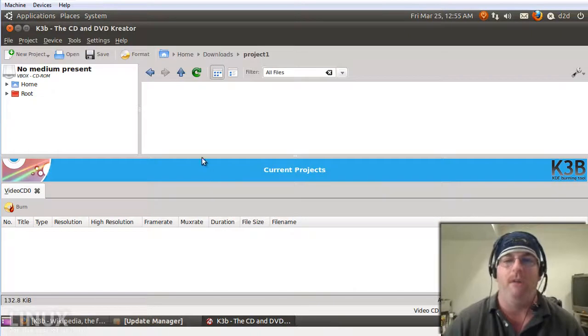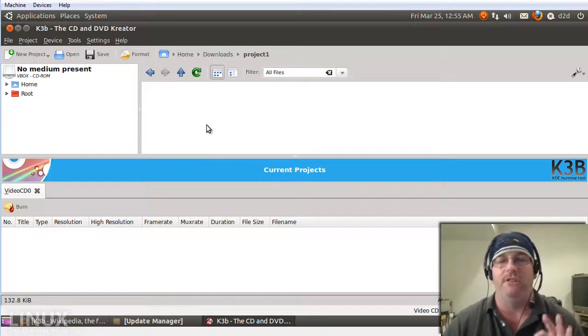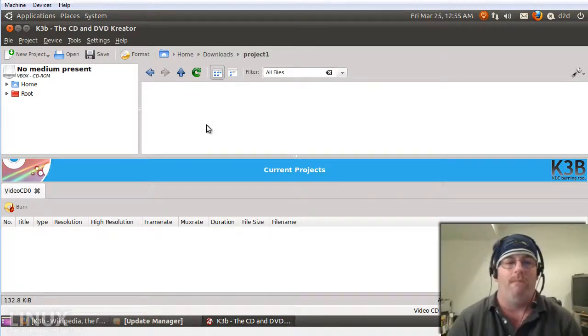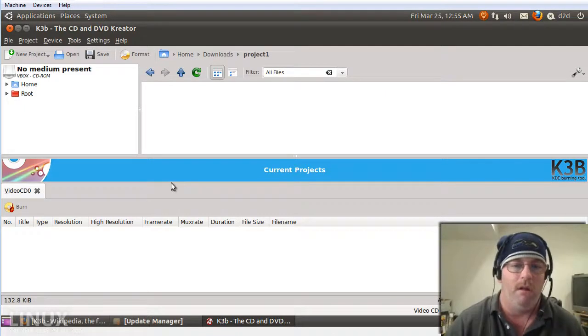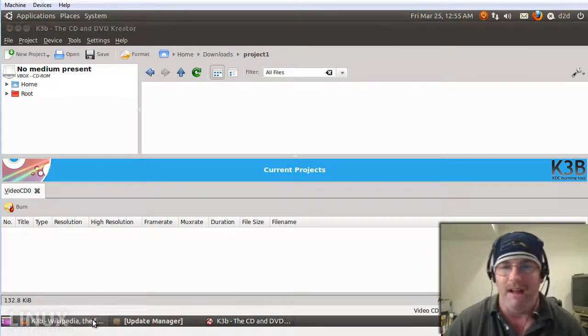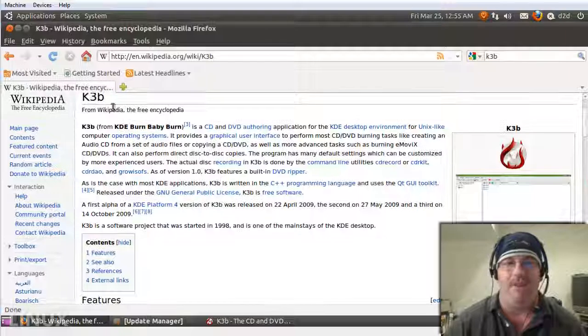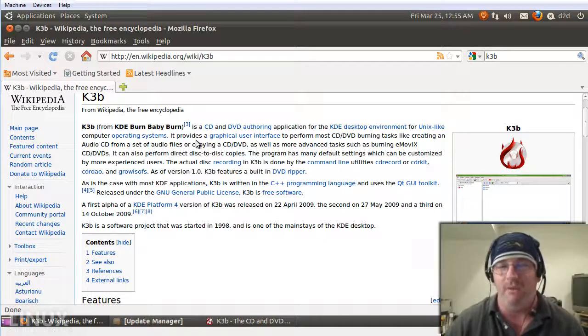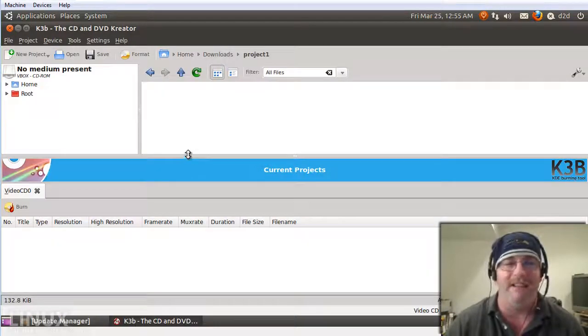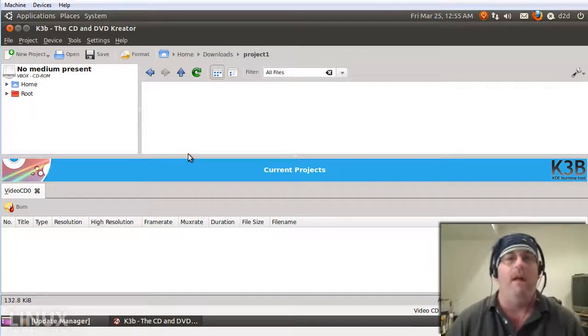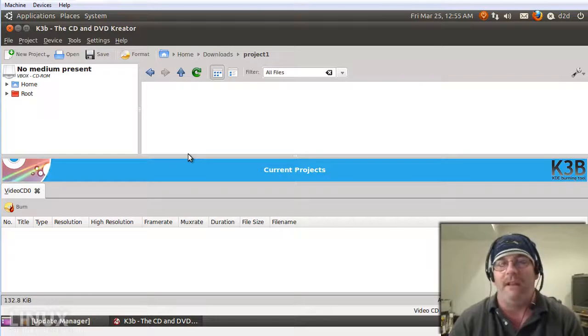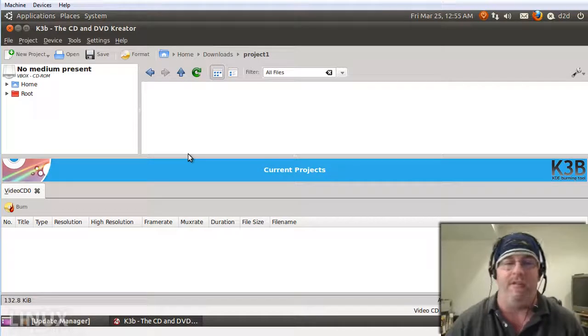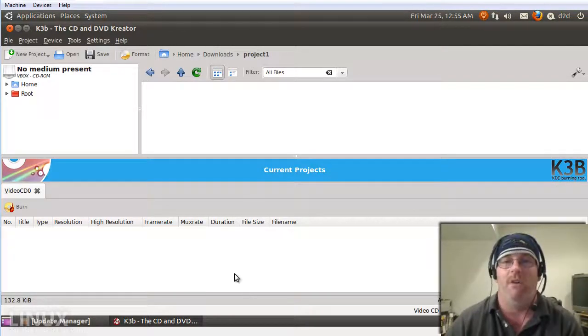If anyone is at all involved with creating CDs, DVDs, Blu-rays, or ISOs, or ripping or burning, I highly encourage you to install this application and have at it. We're going to move on to the next video.